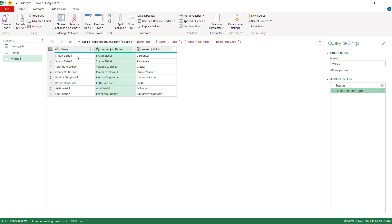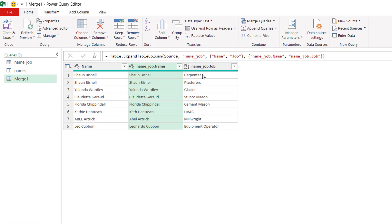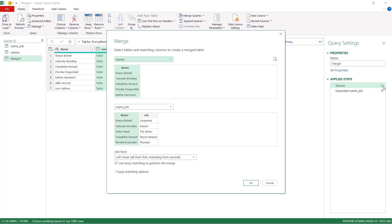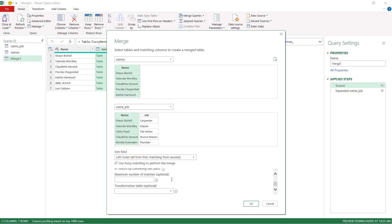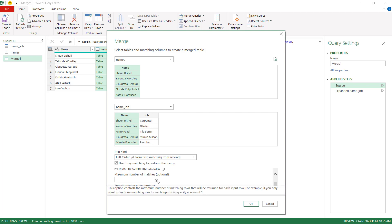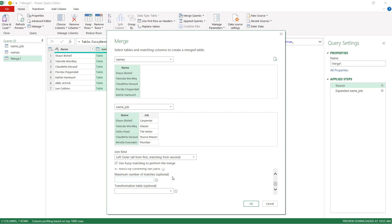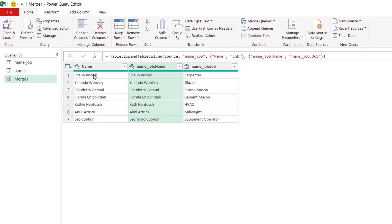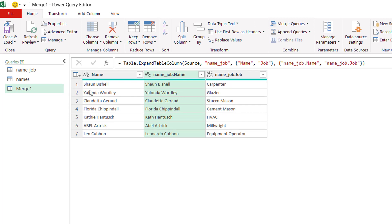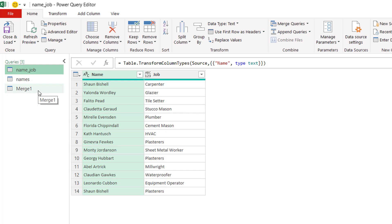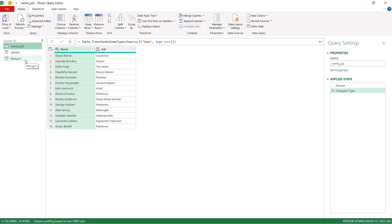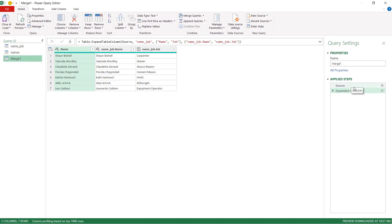Now pointing back to the Sean option — Sean Bissell shows up twice, once as a carpenter and once as a plasterer. This is controlled by the 'maximum number of matches' setting. If you don't set a parameter, it gives you all matches. If you want just the first match like a regular VLOOKUP, set the maximum number of matches to one, click OK. You'll see Sean Bissell's second row drops off and he only shows up as a carpenter — the first match, just like a normal VLOOKUP or XLOOKUP.